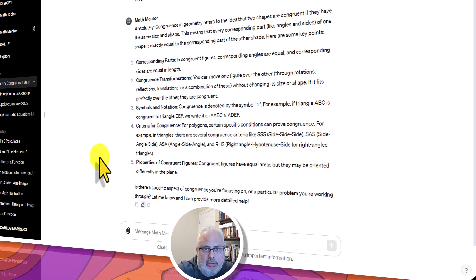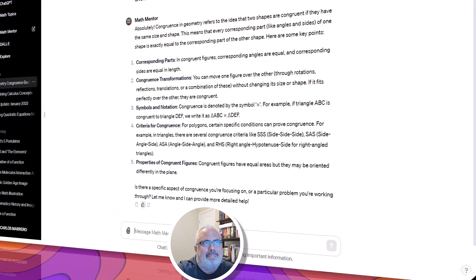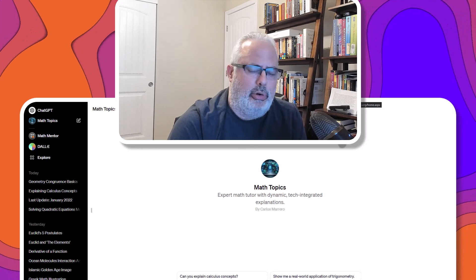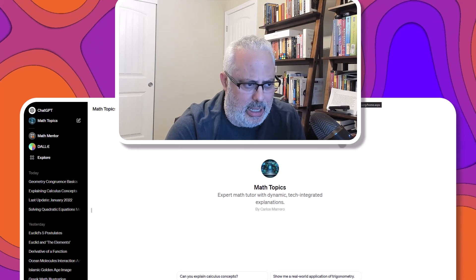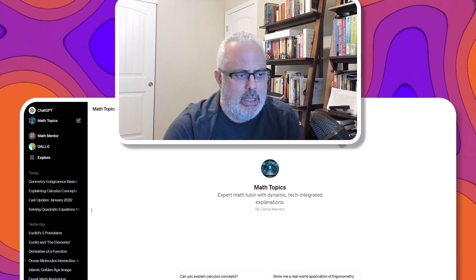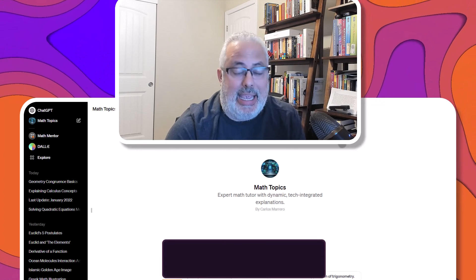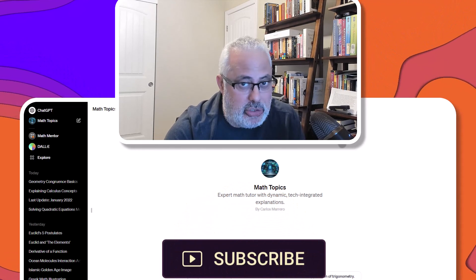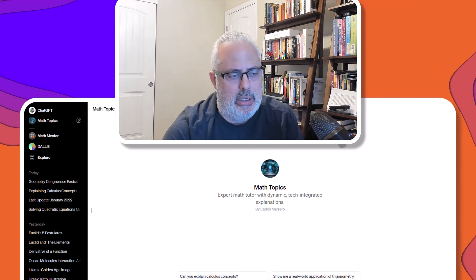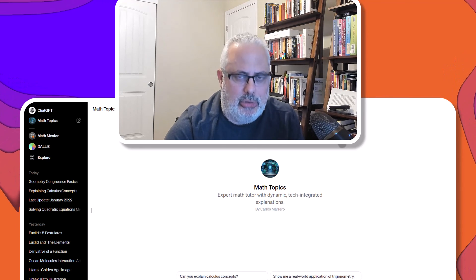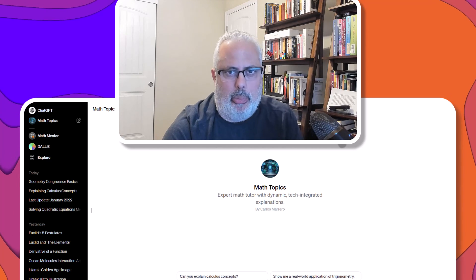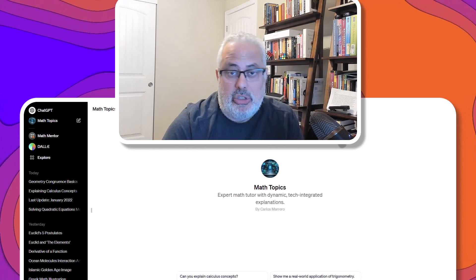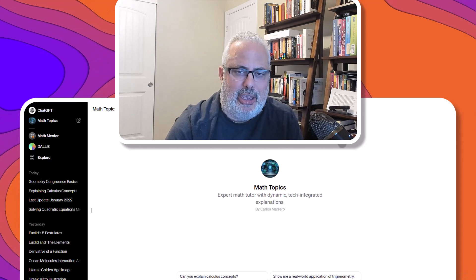This is what I have for today. I promise that if you like this video, I can record another video with more features from ChatGPT's latest updates. Do not forget to share and help Math Topics. I'll see you in the next video about ChatGPT new features. Thank you.